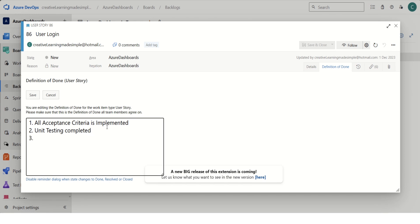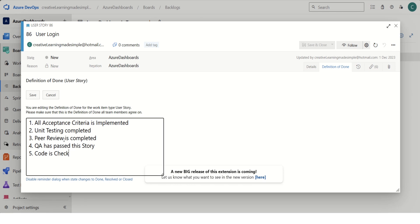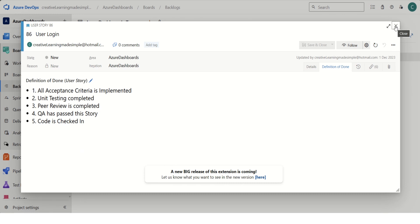We are saying all of the acceptance criteria mentioned in the user story is implemented, unit testing is completed, peer review is completed, QA has signed off on this story, and the last code is checked in. So this is what our Definition of Done is at a story level — all acceptance criteria defined or mentioned in the user story must be fulfilled. We can simply save it.